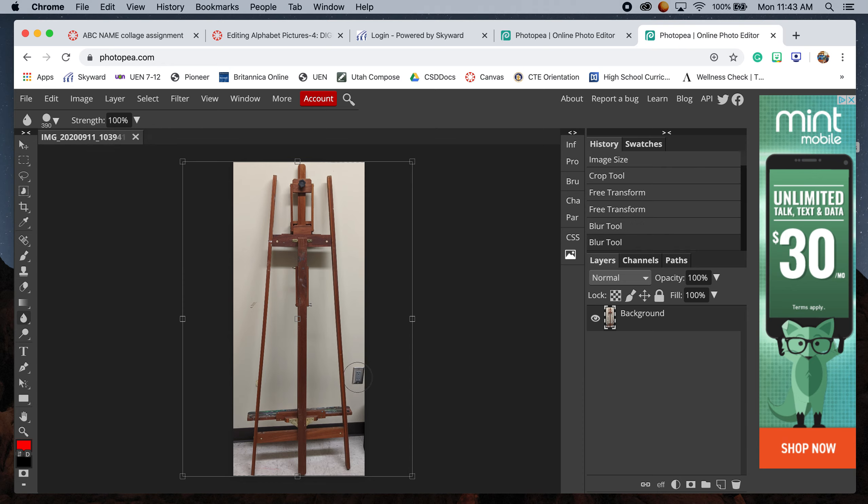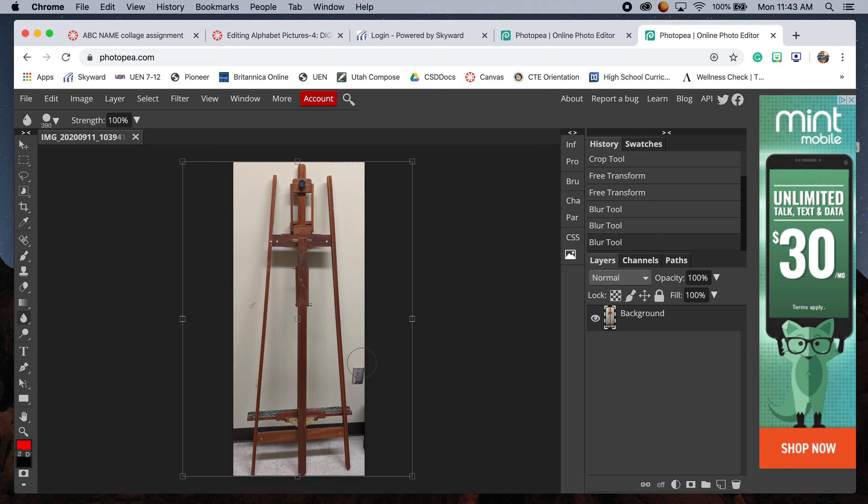If I start going over the things I want to remove, it starts to blur that electrical outlet. Every time I release the tool, it appears in my history. If you don't like what you've done,